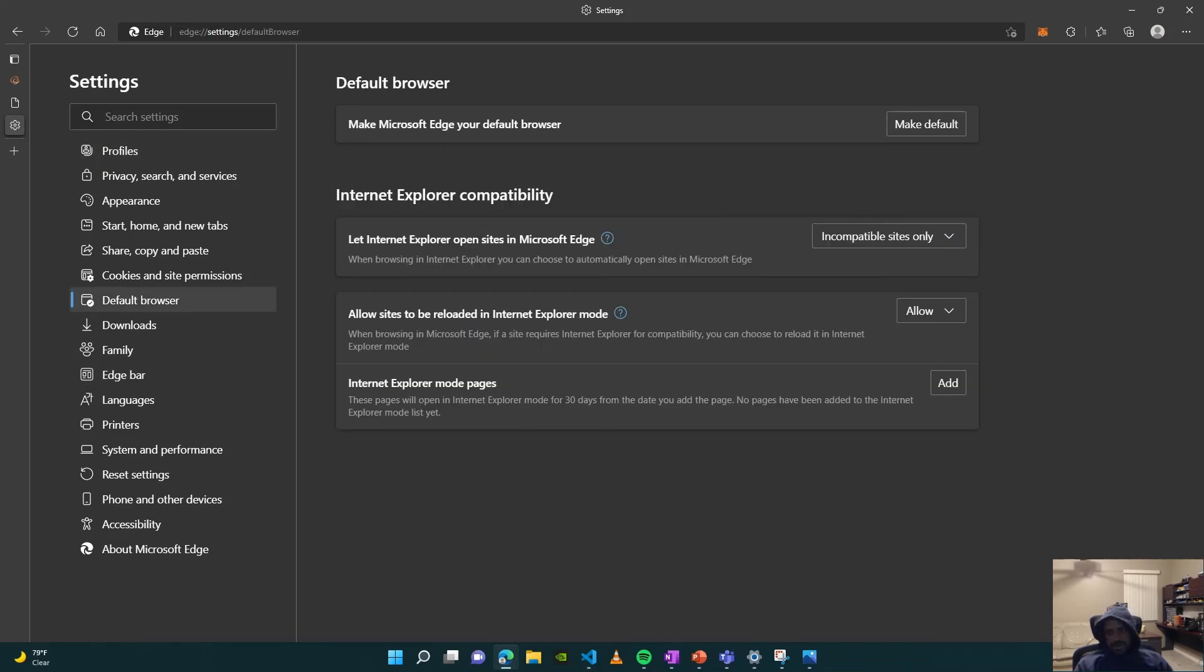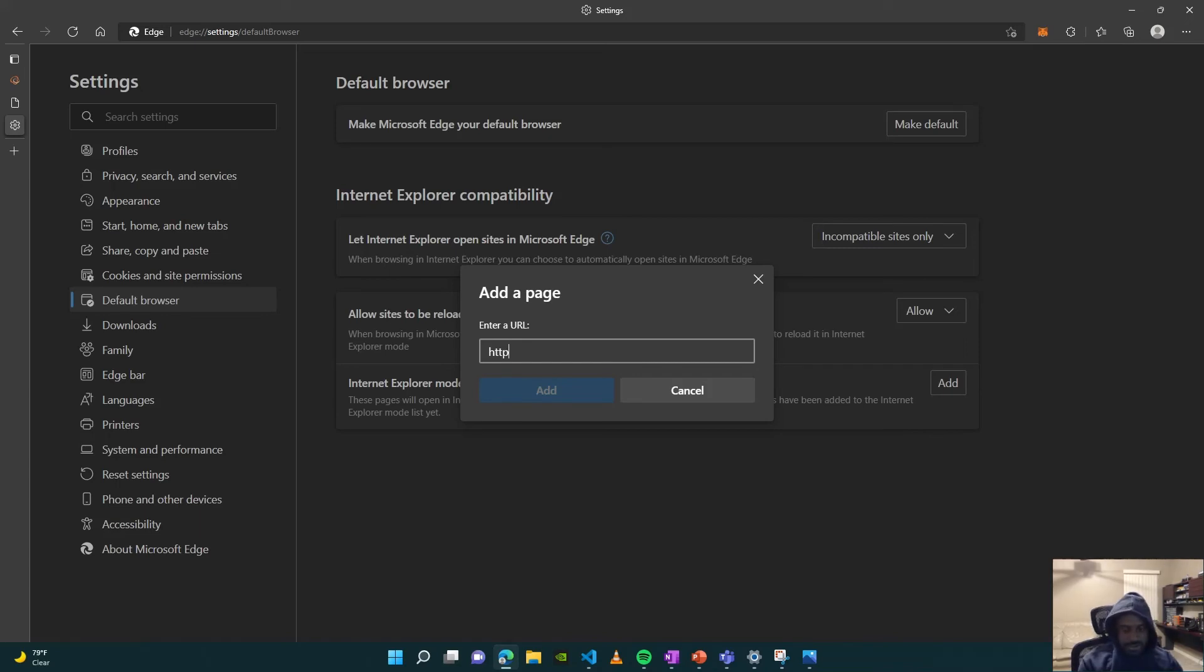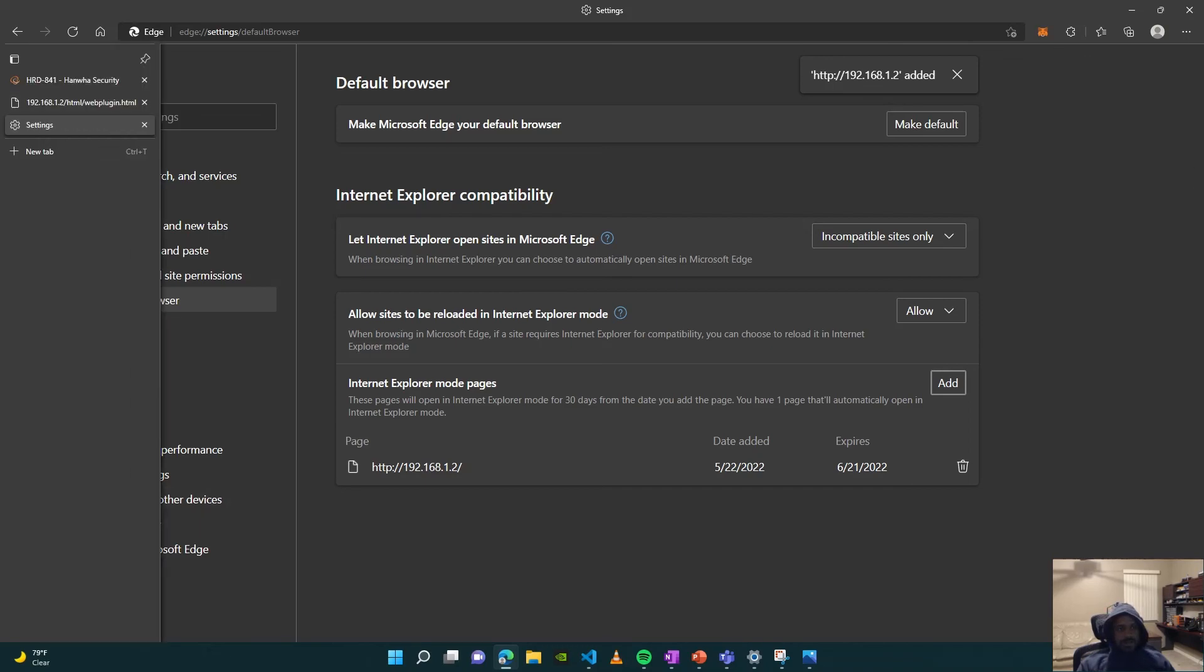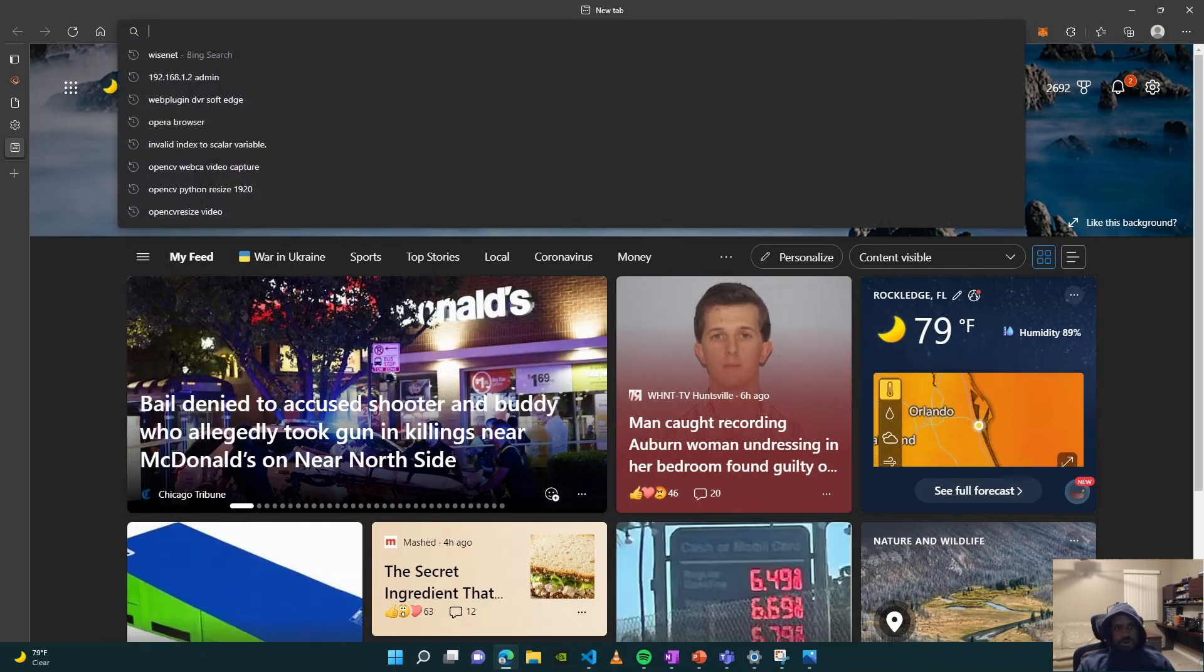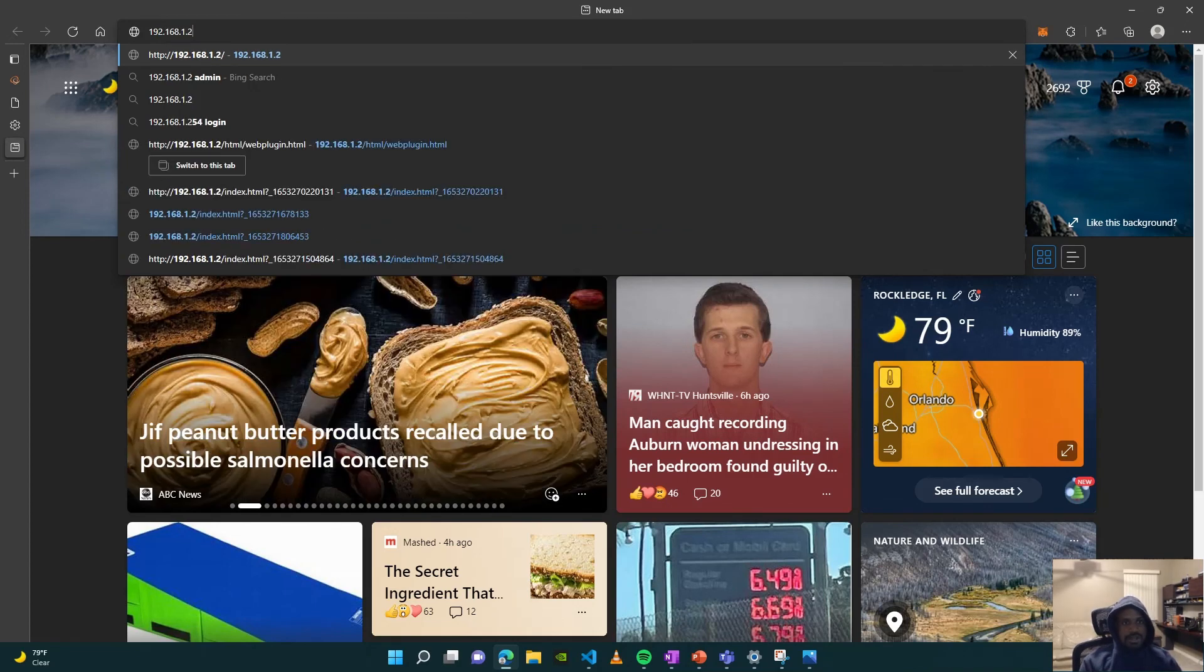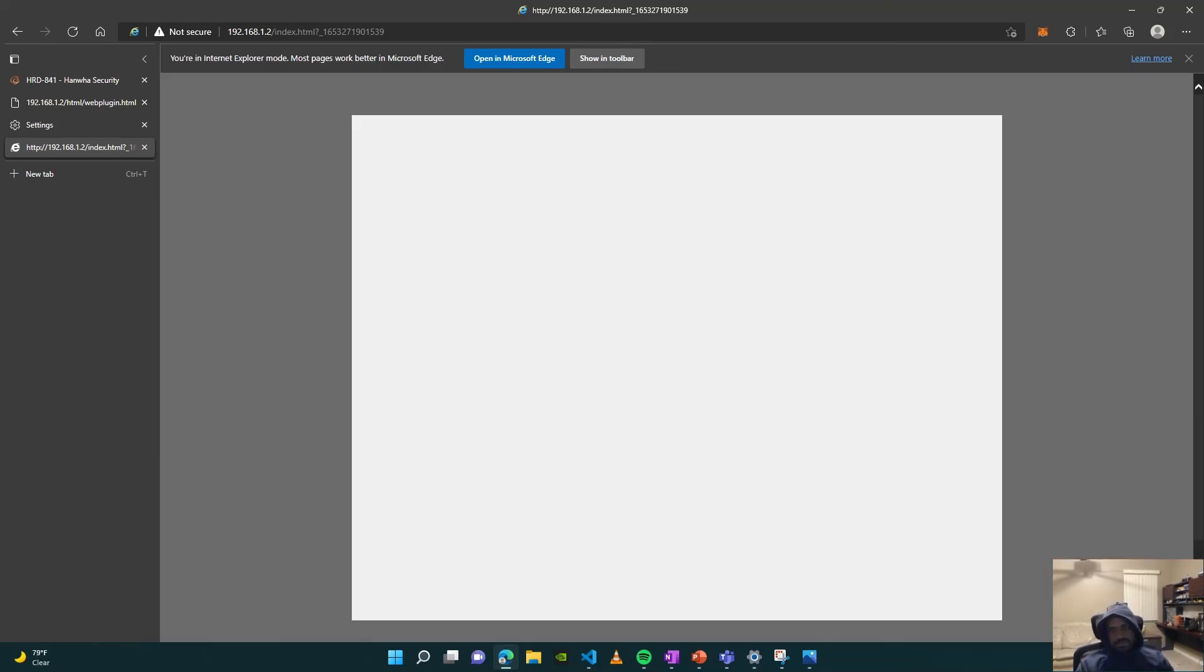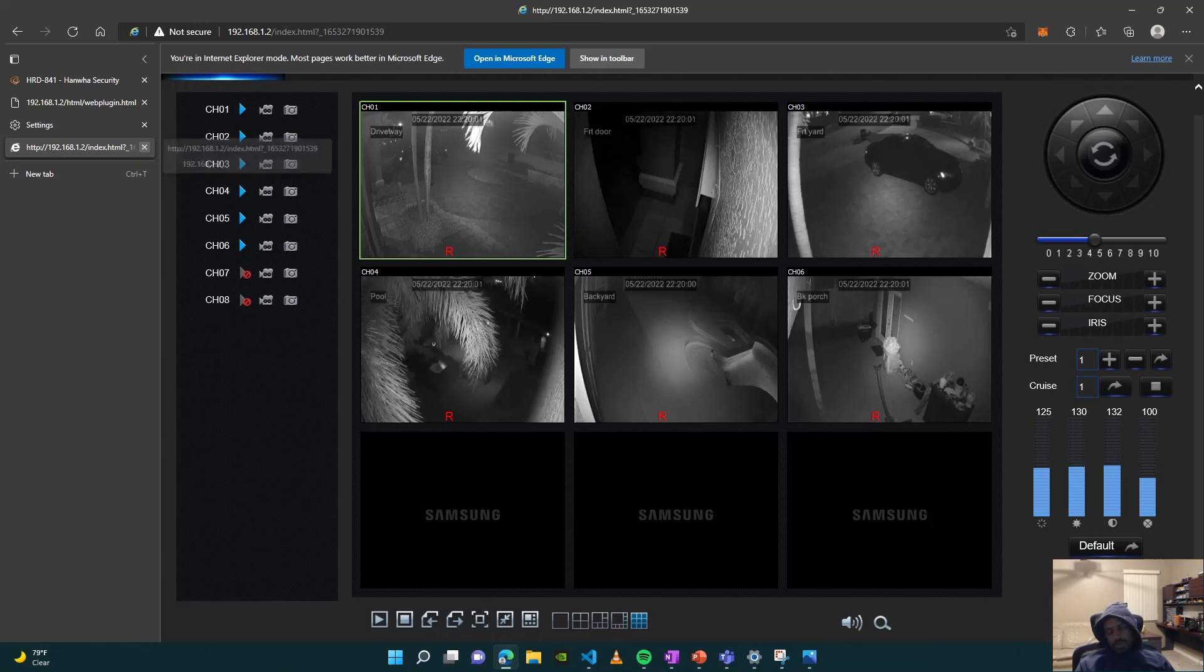as long as that page can run in IE mode. So add that entry there. Go ahead and open up a new browser or a new tab, navigate to the page, and I'm in. So I can log into my system and see all my camera feed. Hopefully the same workaround works for you.